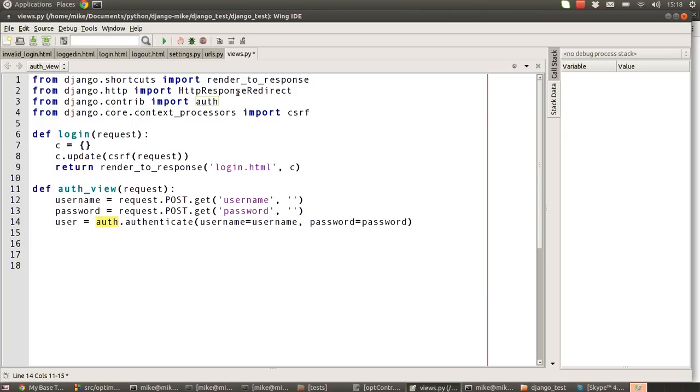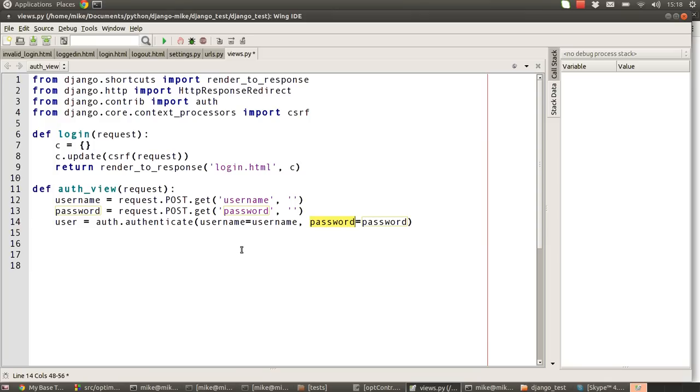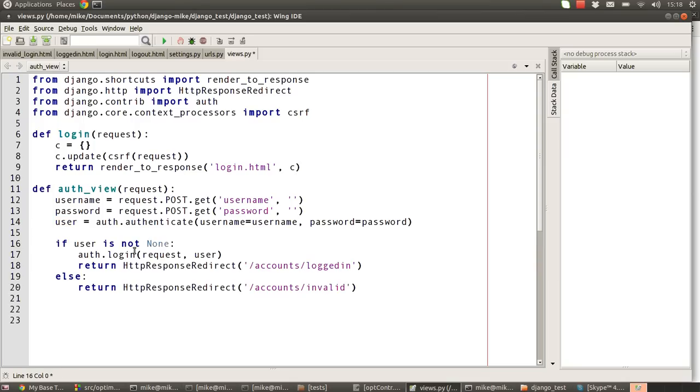The next section is our main check. We're going to say use the auth object that we imported earlier, use its authenticate method. We're going to pass over the username and password into there. It will go away and check that, and if it finds a match, it will return to us a user object. If it doesn't find a match, it will return to us None. So it will say there are none found.